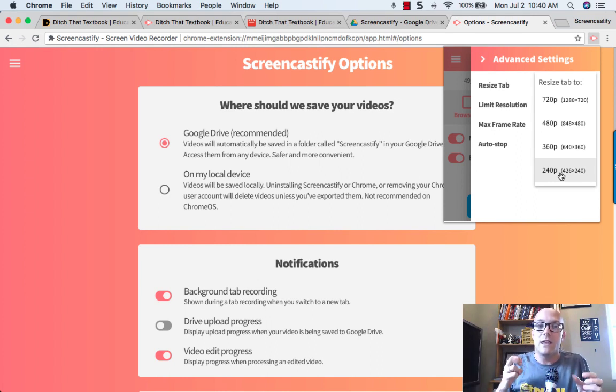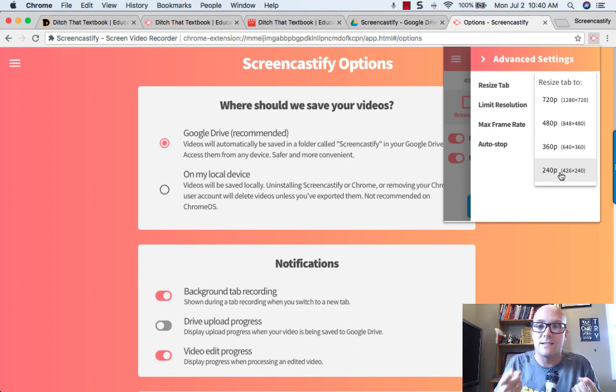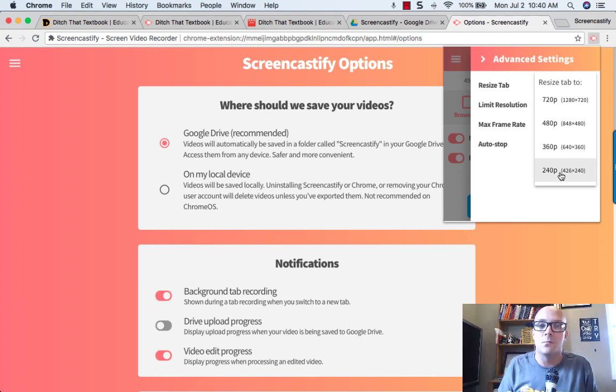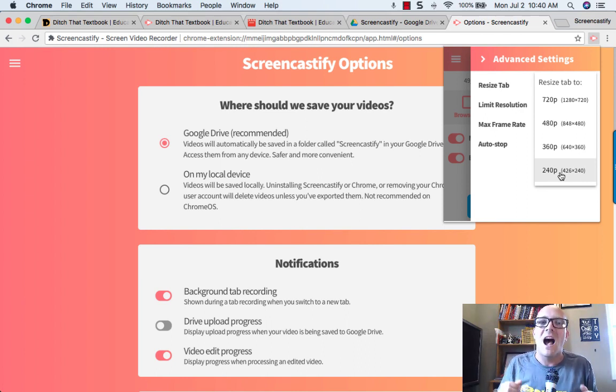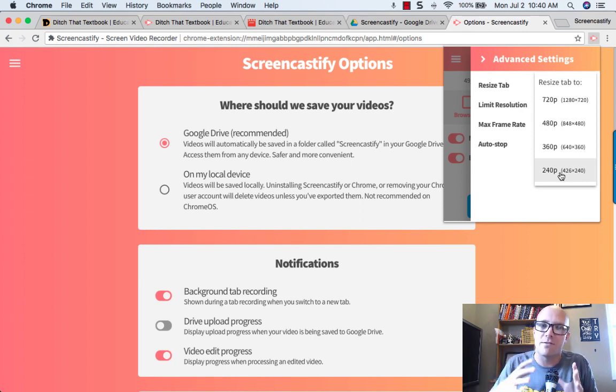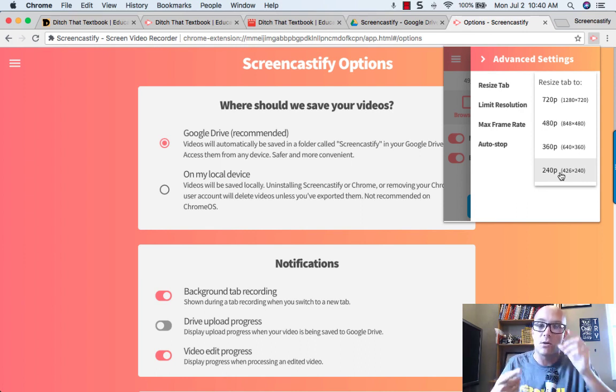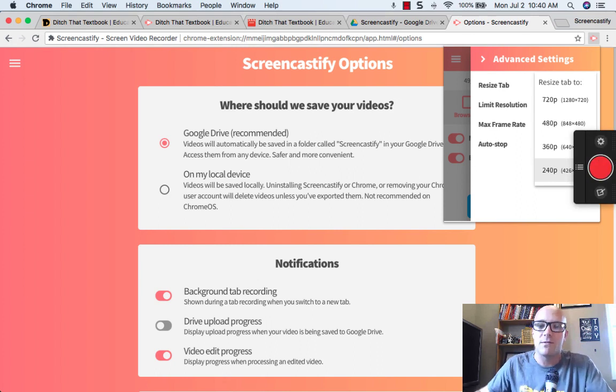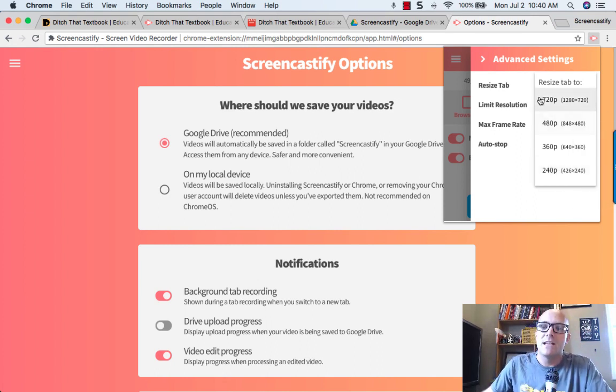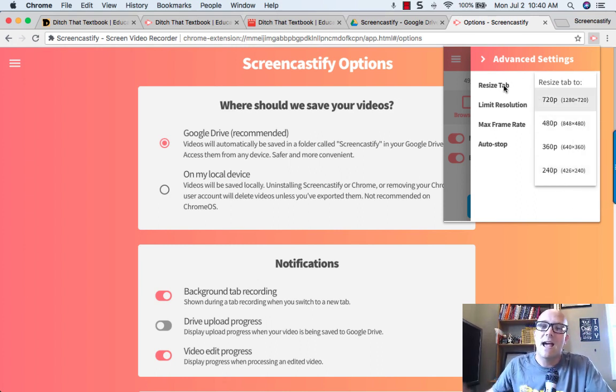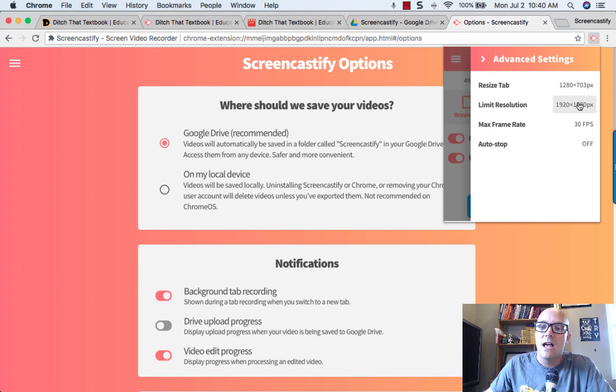So if uploading your files is an issue, like I live in the middle of nowhere and I have very slow rural internet, having smaller file sizes for me means that I'm able to upload a little bit faster. So resizing the tab beforehand is really nice.